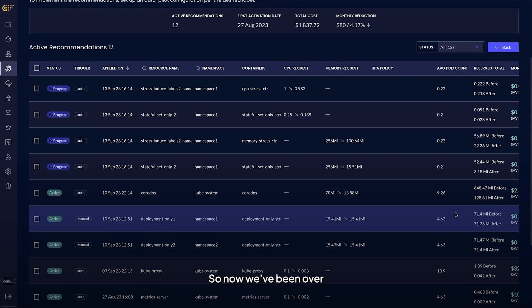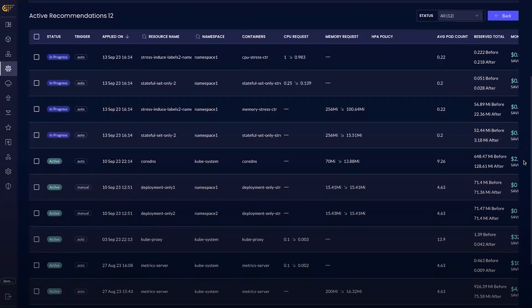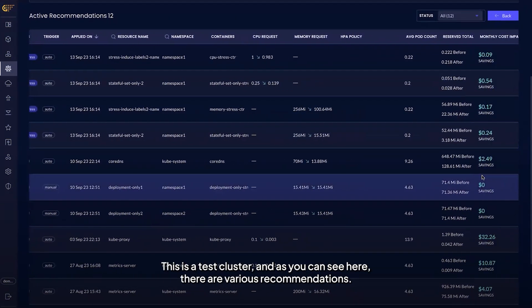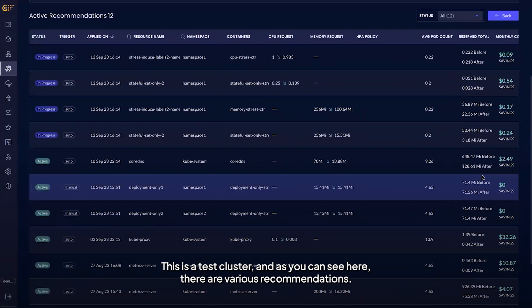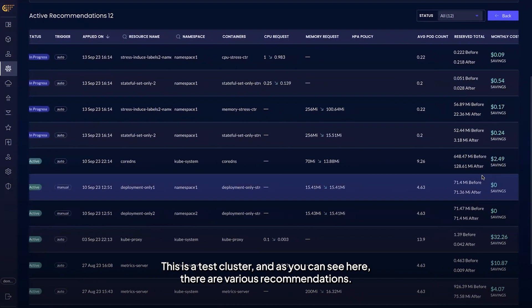So now we've been over the recommendations, let's see how they can be applied. This is a test cluster and as you can see here, there are various recommendations.